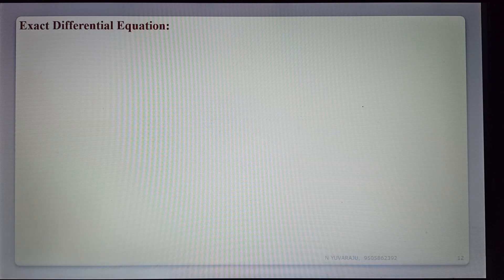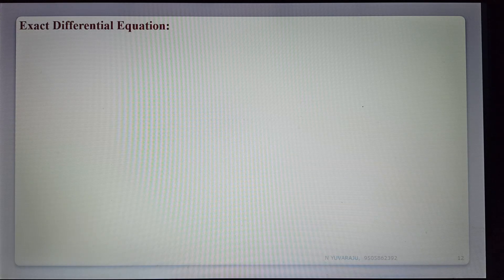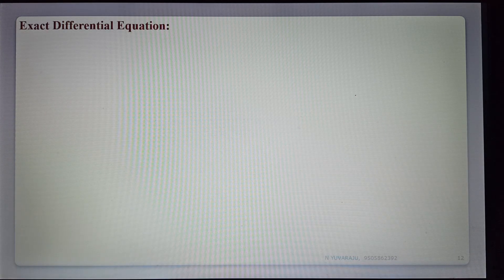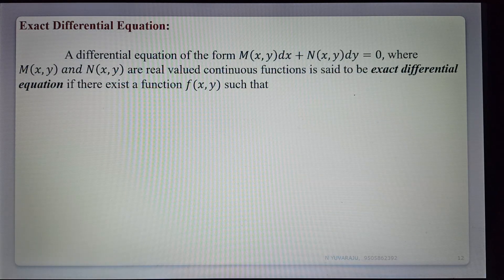Today we are discussing exact differential equations, which are first order ordinary differential equations. The first topic is the definition of exact differential equations and how to find the general solution of exact differential equations.